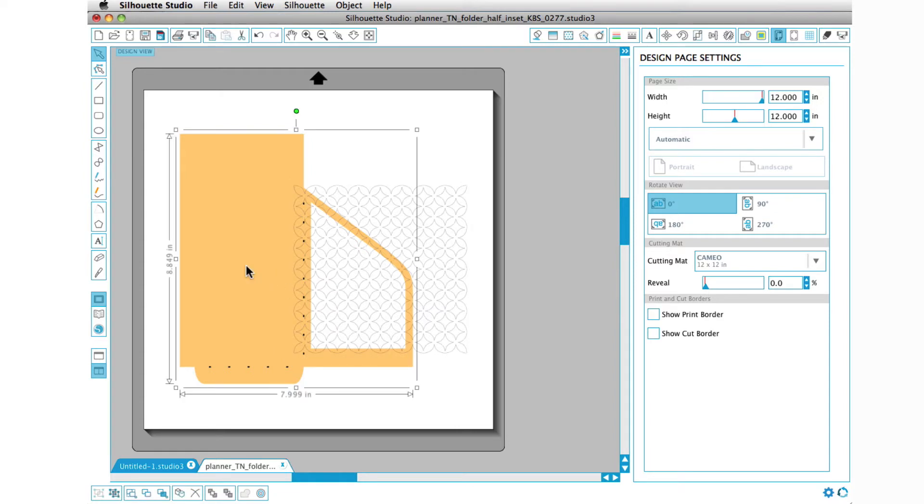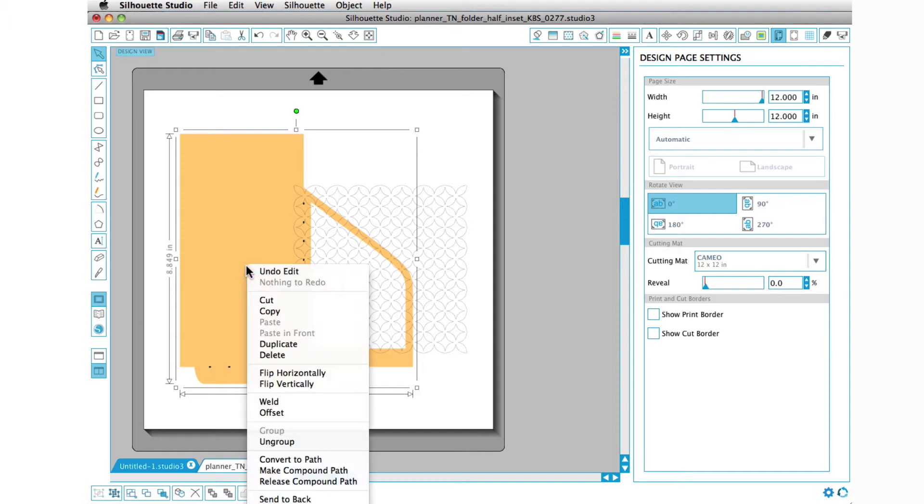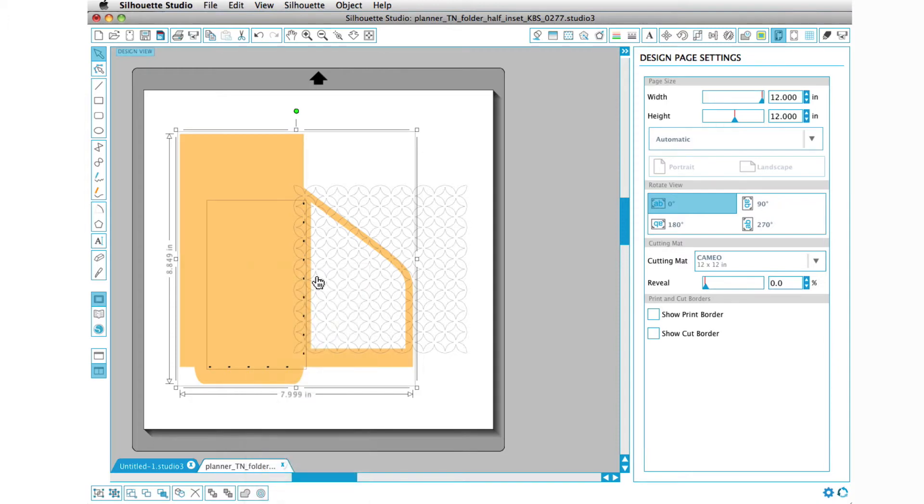The next thing that I need to do is this has just been opened up from the kit itself, so I need to ungroup it so that it separates the little cut dashed lines away from the rest of the design.